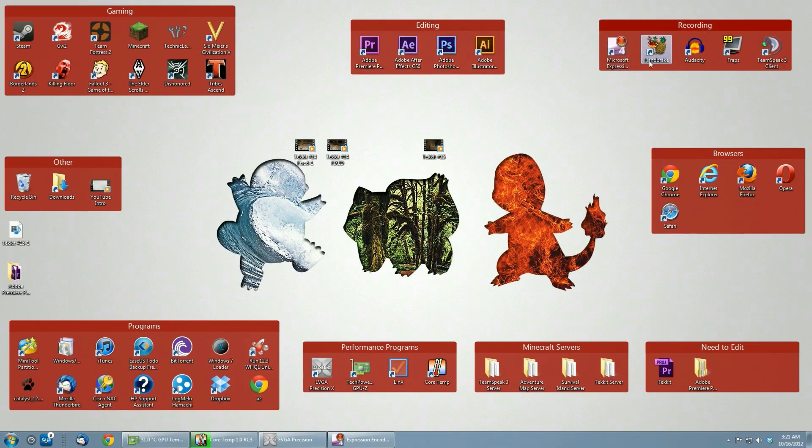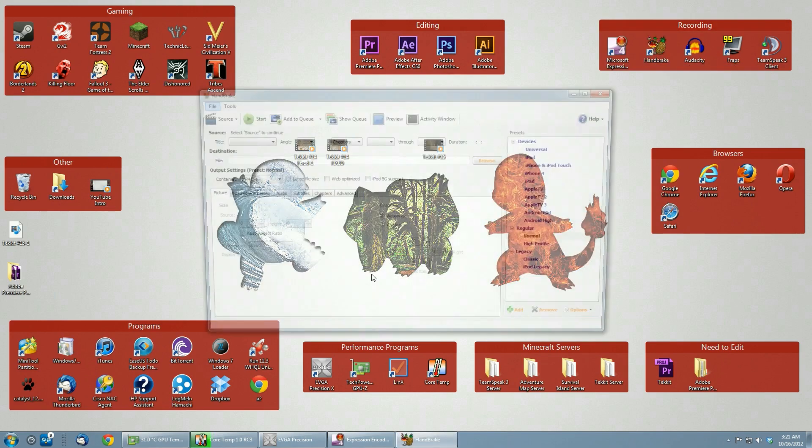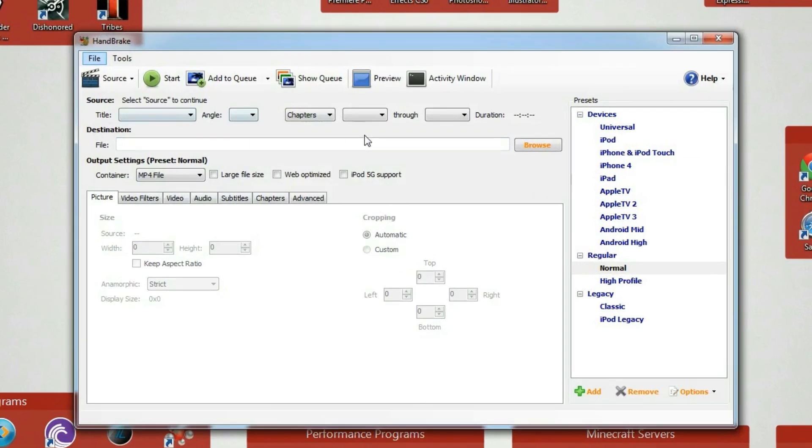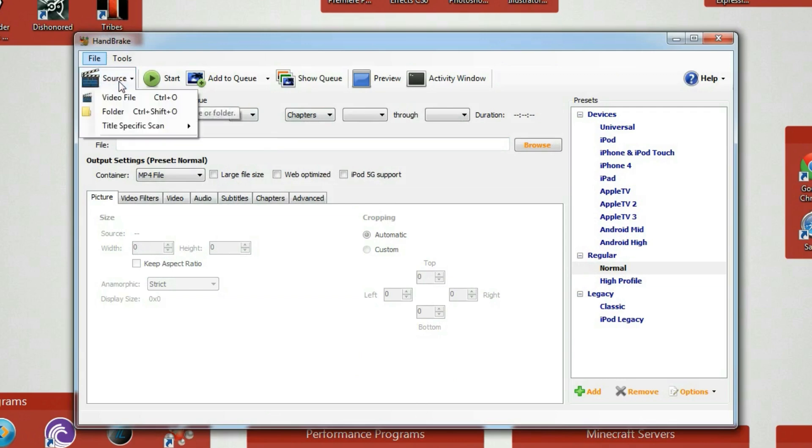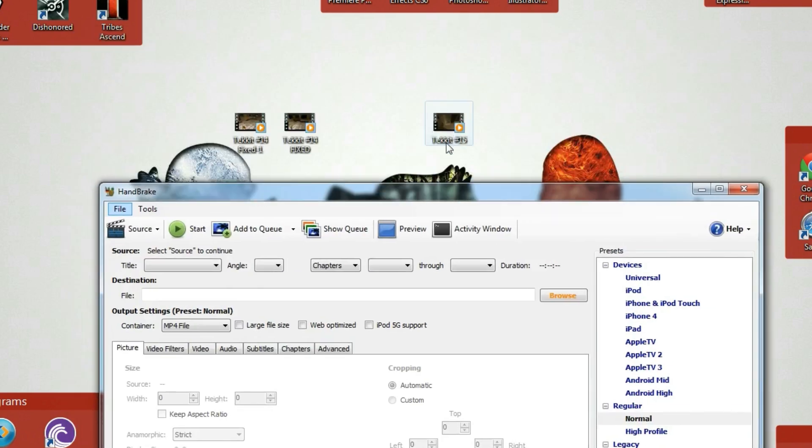So to use it you just download it. It's free to download. I'll have links in the description. You just open it up like this and a little program pops up like this. It's very easy to use. You click up here on source. Actually I'm going to use this one right here, my TechIt number 15.